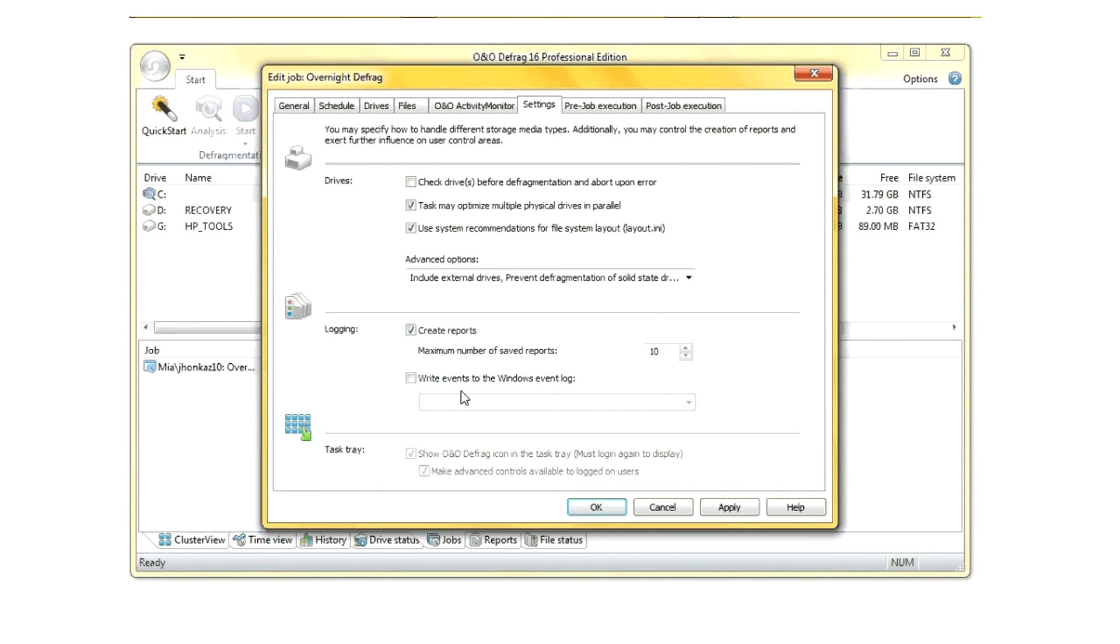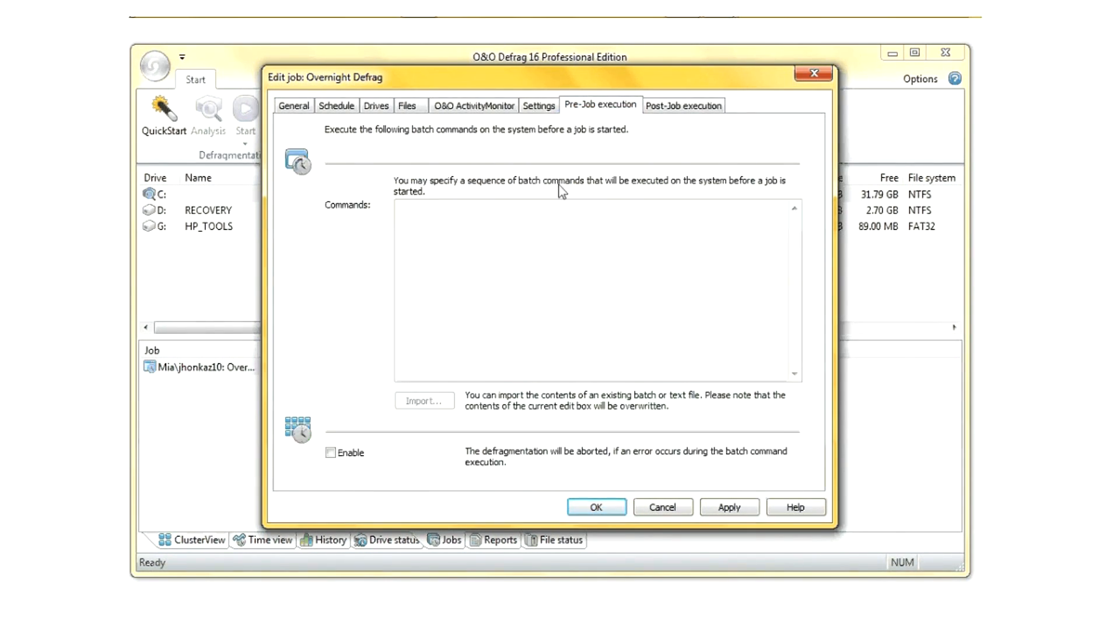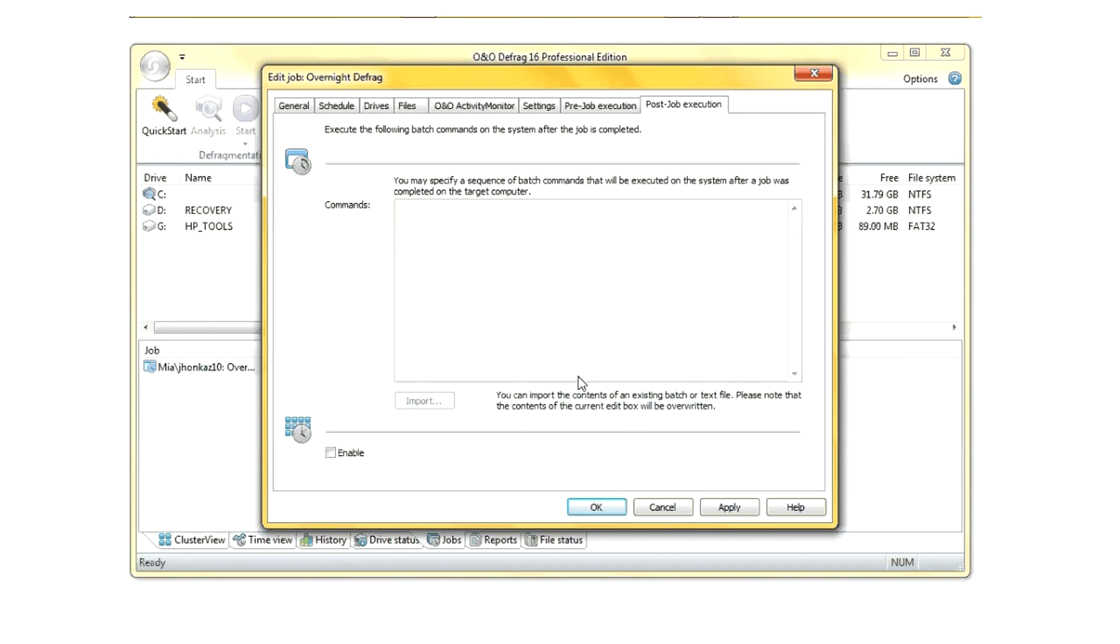All of these great features help a system administrator perform defragmentation when a user is not using the computer and when the computer is not being highly used, such as during very increased amounts of process time like computer rendering.